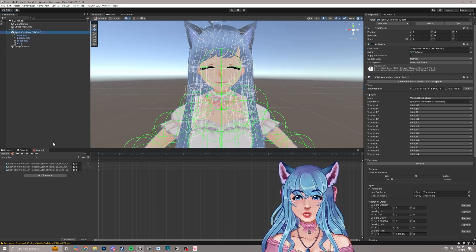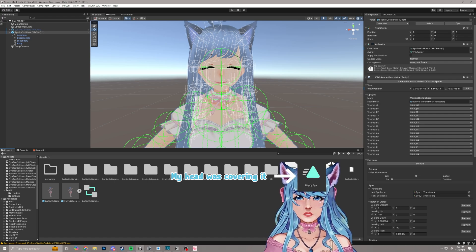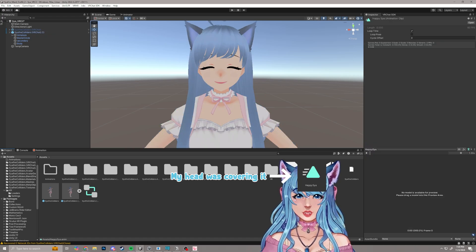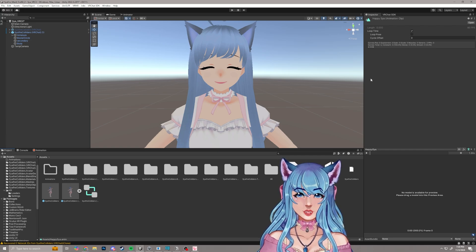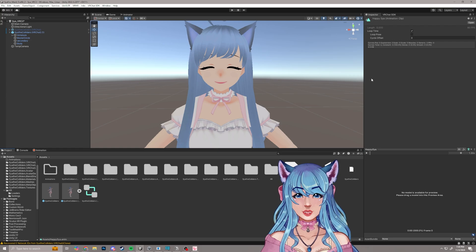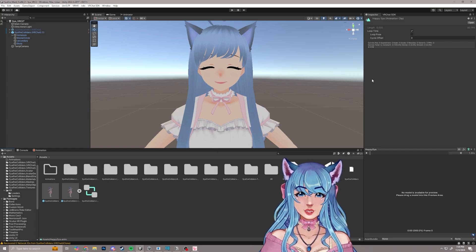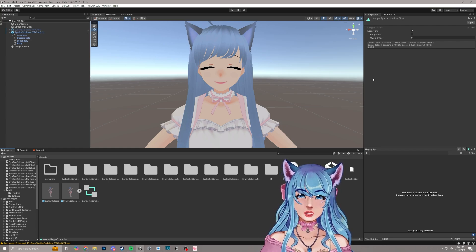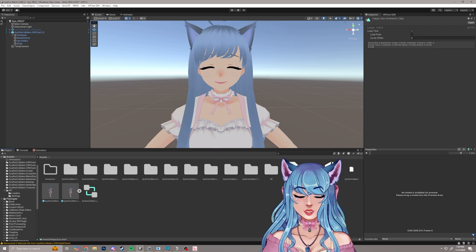Now we'll go back to our main model, click on the project folder, and you should see the animation — this little triangle icon — pop up in your main assets folder. Something to double-check: make sure loop time is checked on so it will continuously play, because you don't want your expression to go normal, then happy, then normal, then happy every second. If you wanted it on a timer or something more advanced, you wouldn't loop it, but we do want it looped for a static face expression.